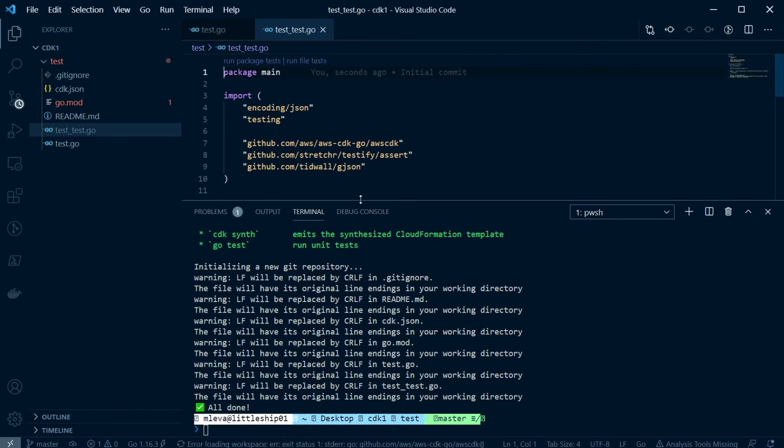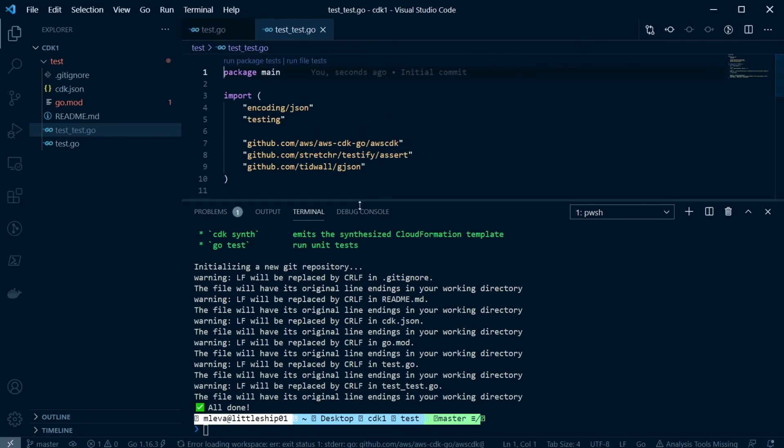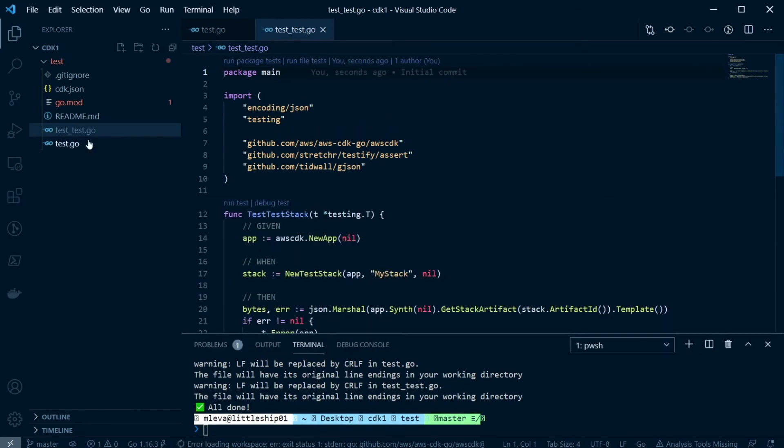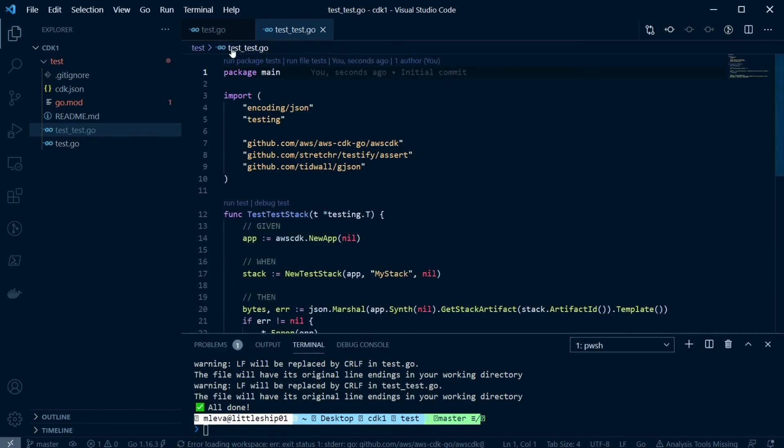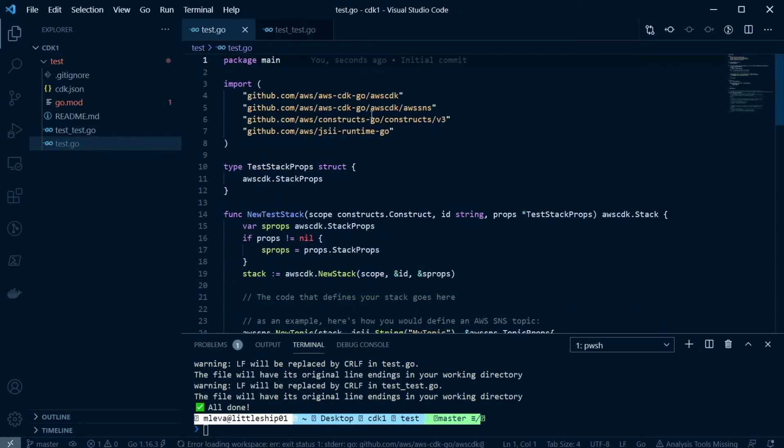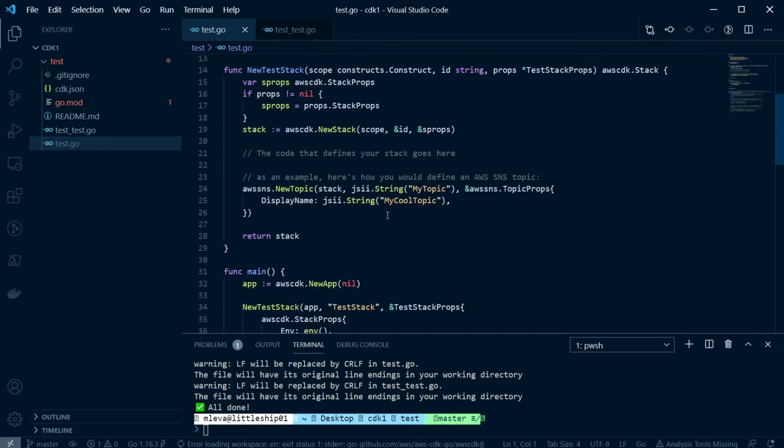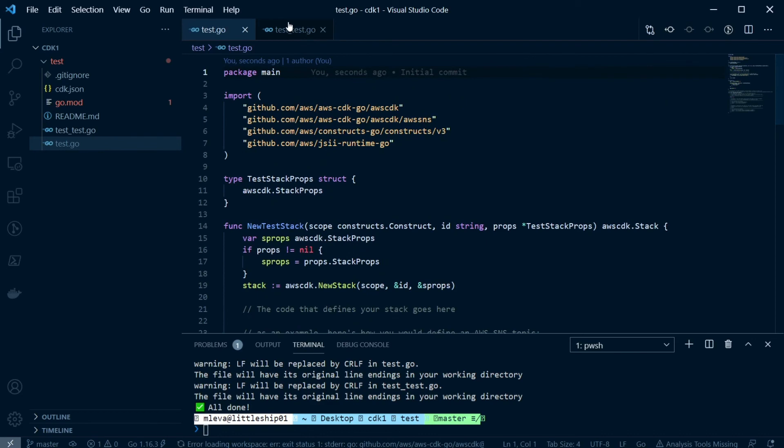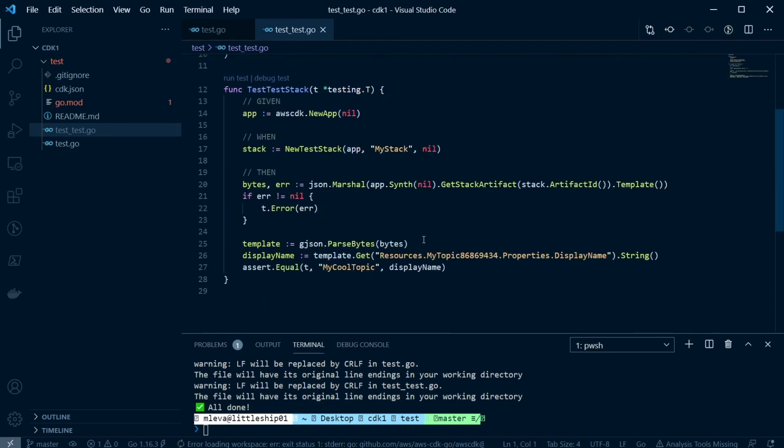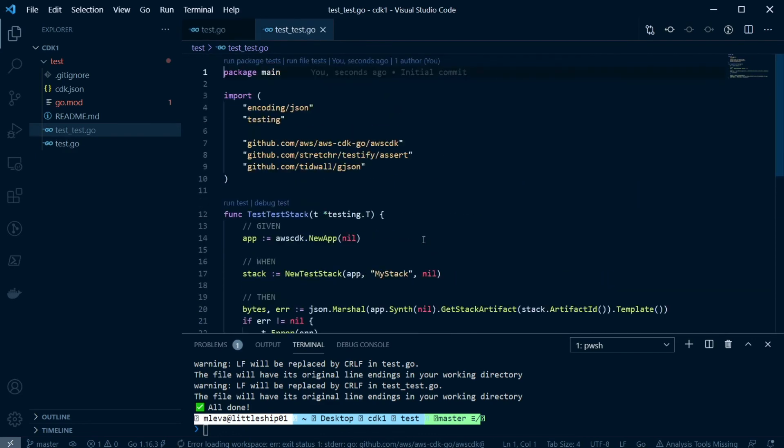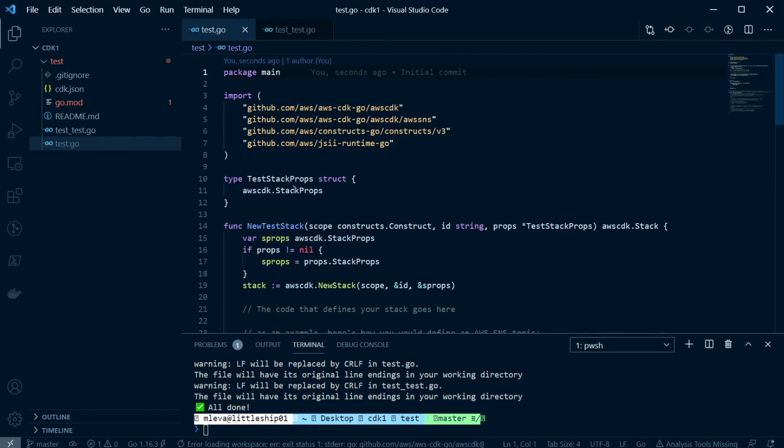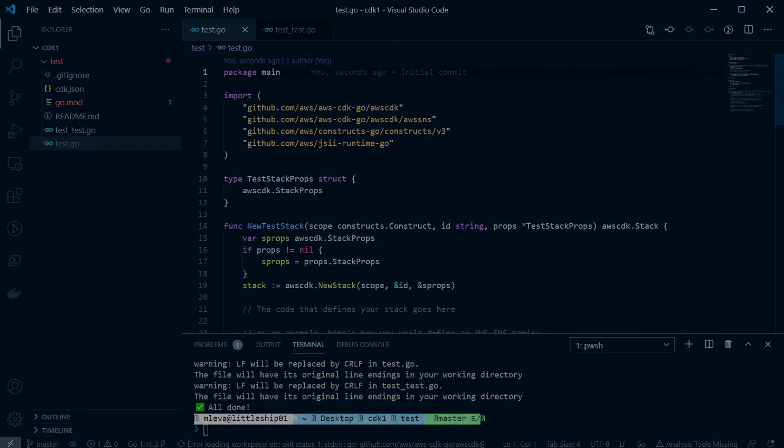Now, not only that, but this is actually really cool as well. Not only do they give us our main package for our Go application, which is just called test here, but they also give us a predefined test, which is really awesome. So if you're into Go, make sure that you install the AWS CDK for Go, and then go ahead and get started.